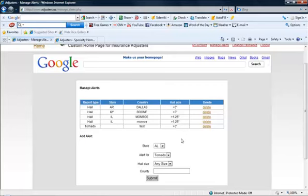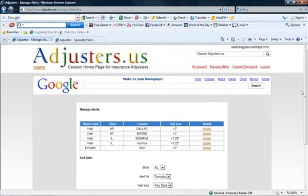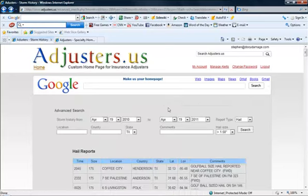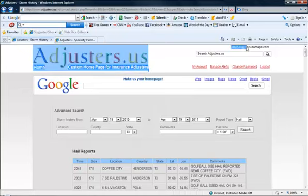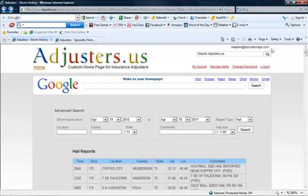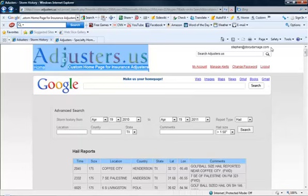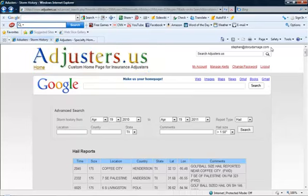So that right there is pretty much what I wanted to show you guys. So please let me know if you guys have any questions or comments, any ideas about how we could make this site better. I'm really excited about coming out with the new hurricane tracking map soon. And so please give me a call or send me an email. My email address is right here, steven at docudamage.com. Thank you very much.